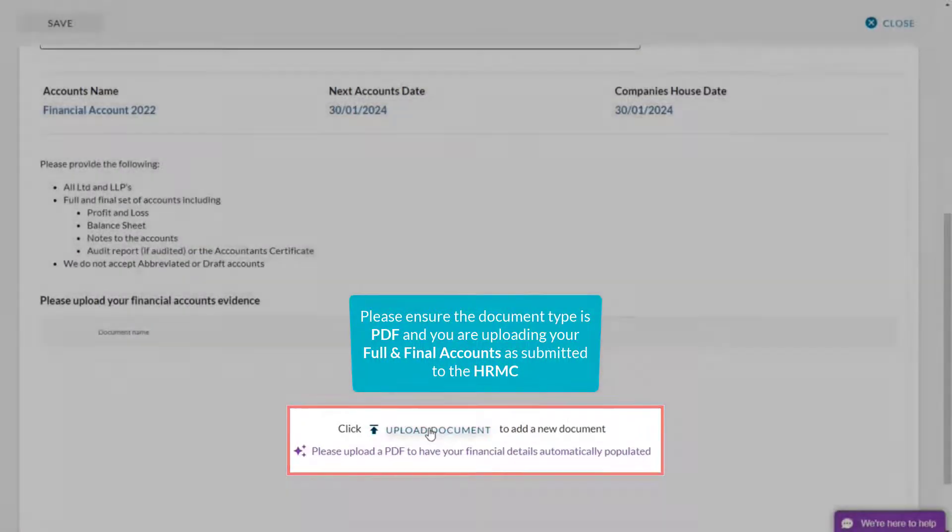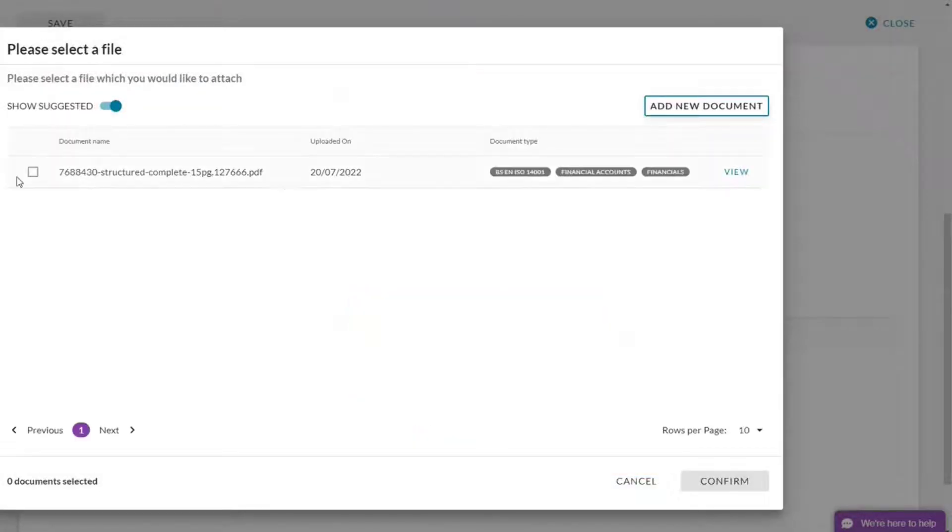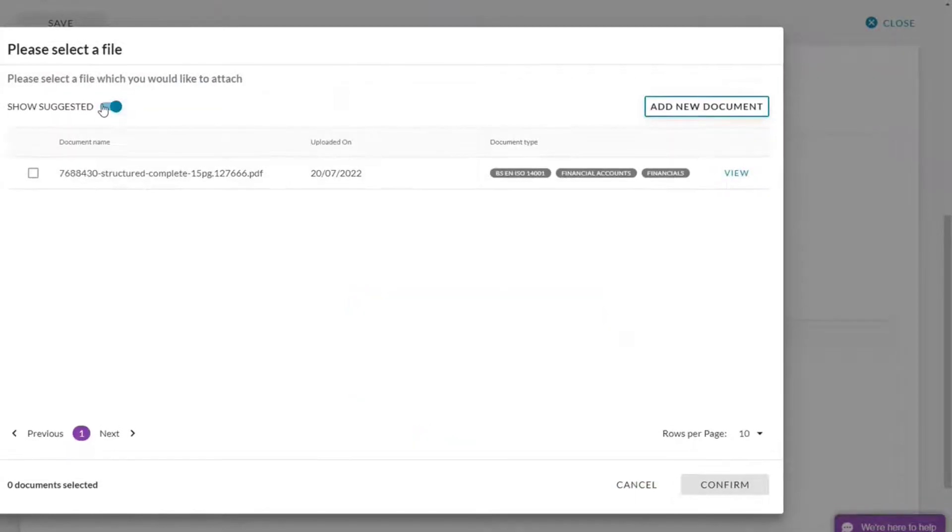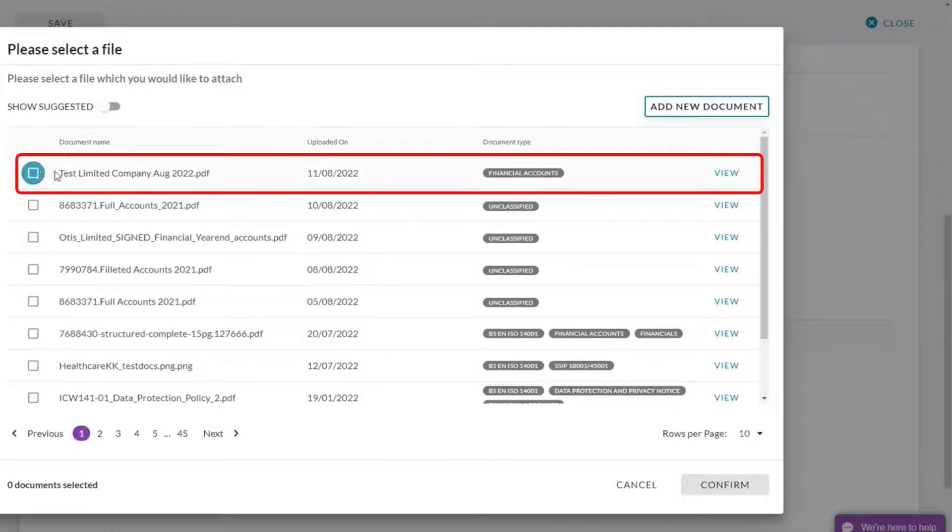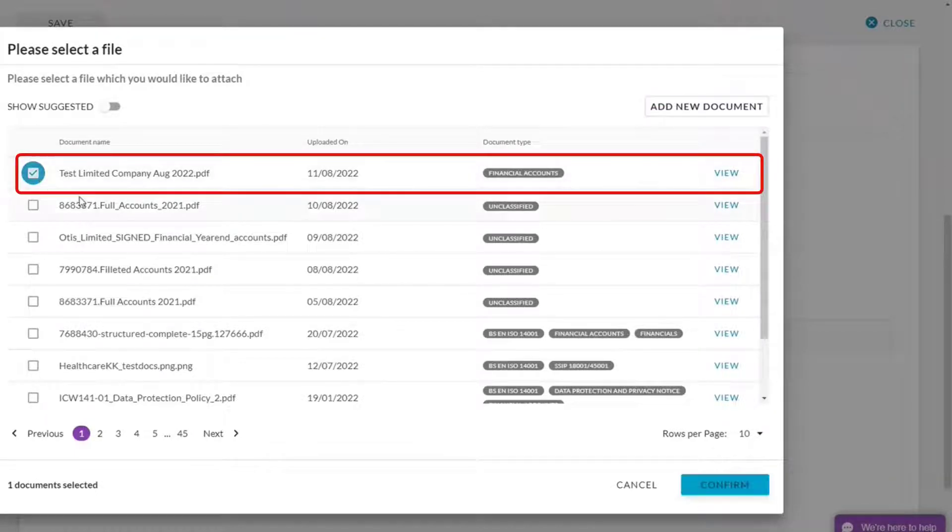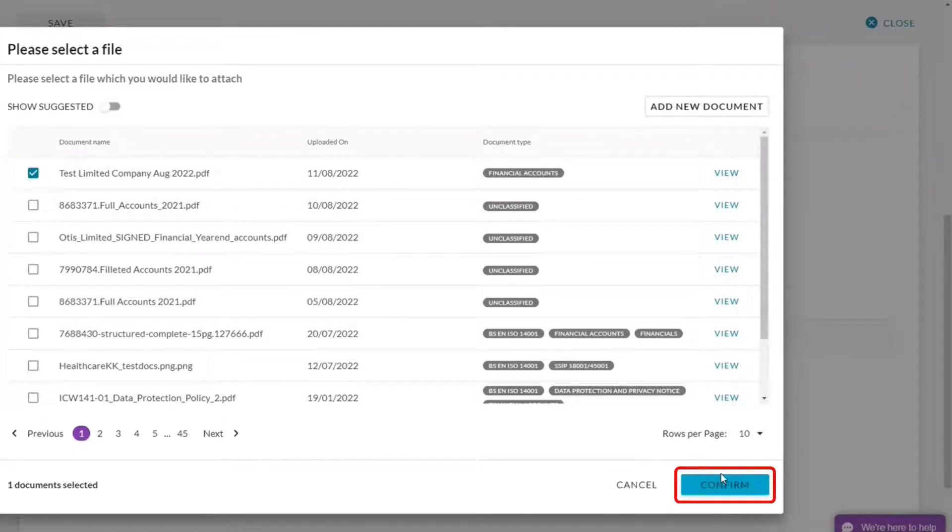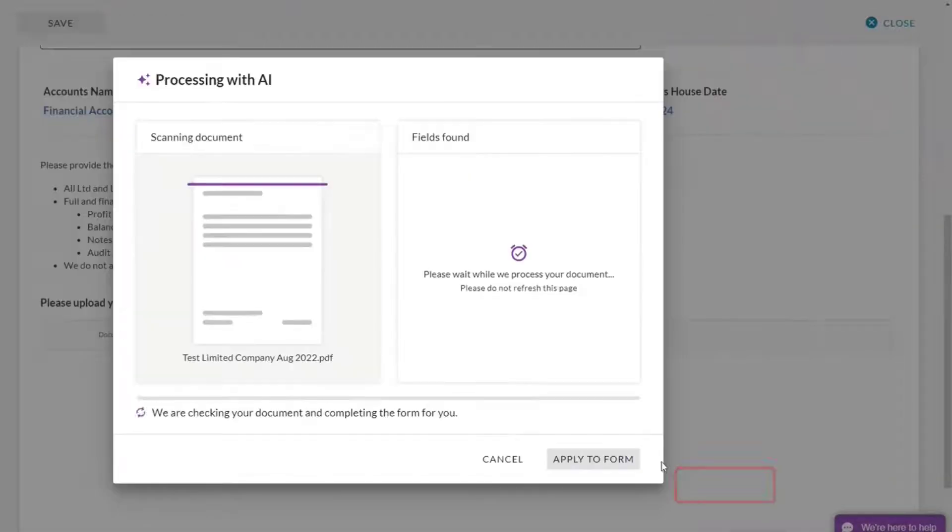I'm going to upload my document again. I can go to the document library. And there's my latest accounts I've just uploaded. So I'm going to click on those and confirm.